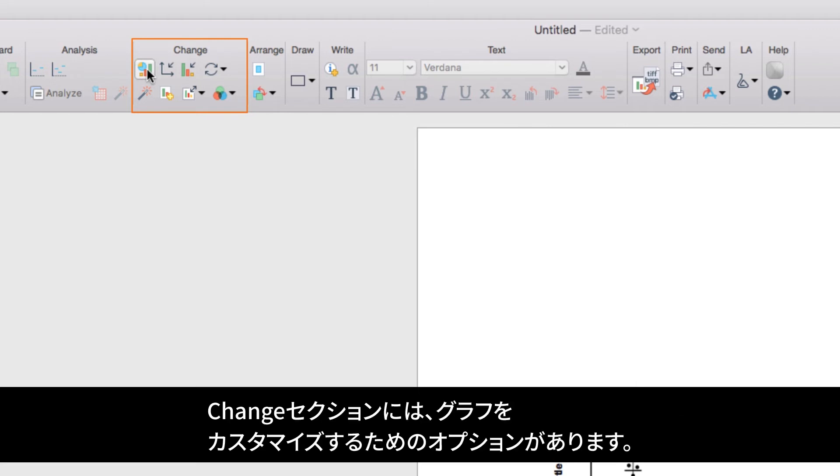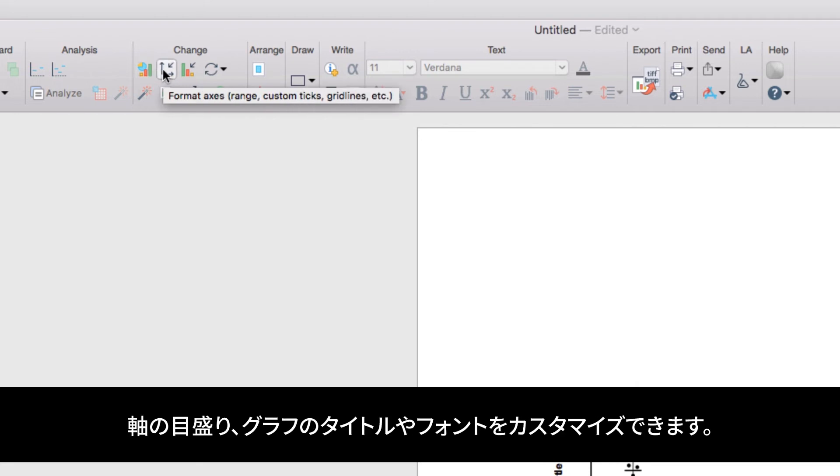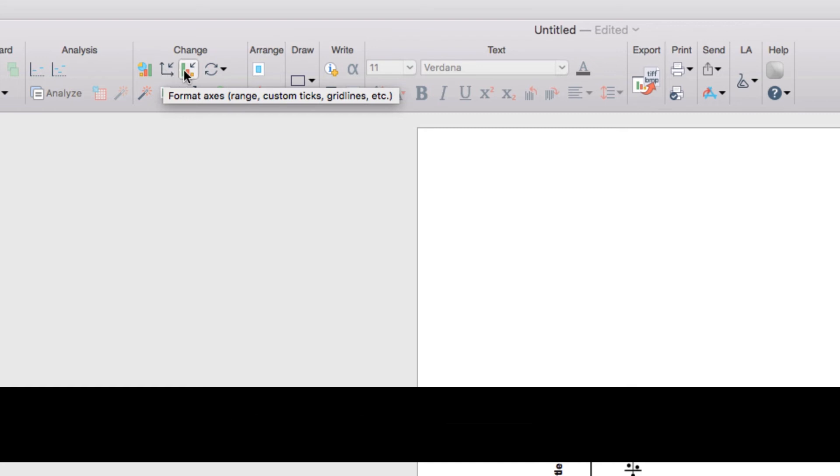Many other options for graph customization can also be found in the Change section of the toolbar, including the Format Axes dialog, which allows you to customize the axes as well as the frame and origin, grid lines on the graph, or customize tick marks as well as titles and fonts of your graph.